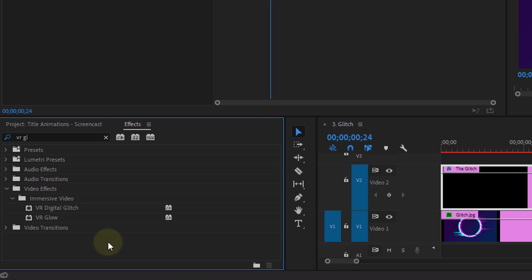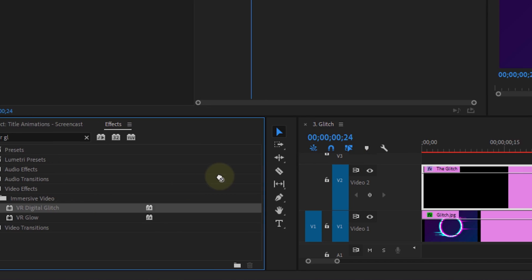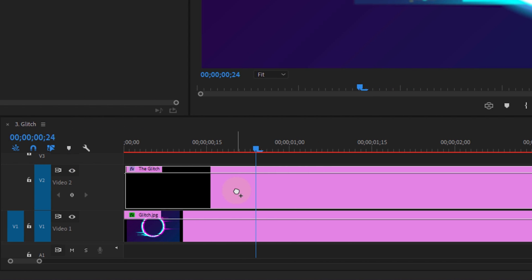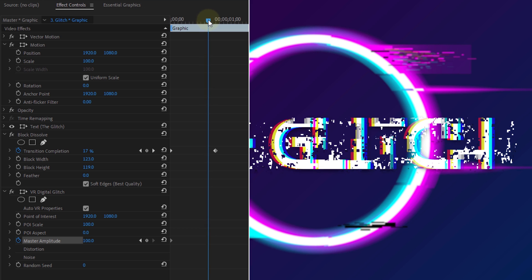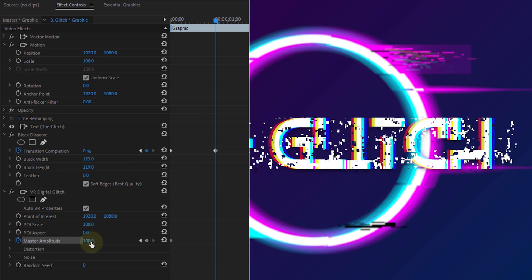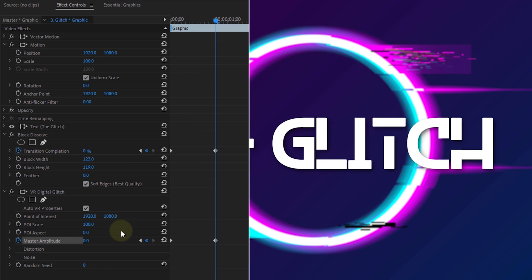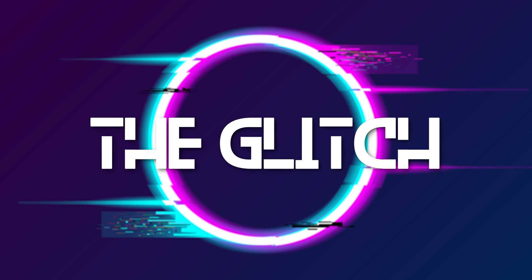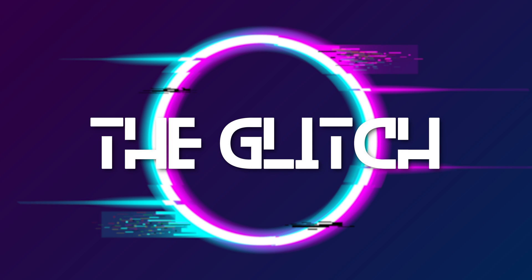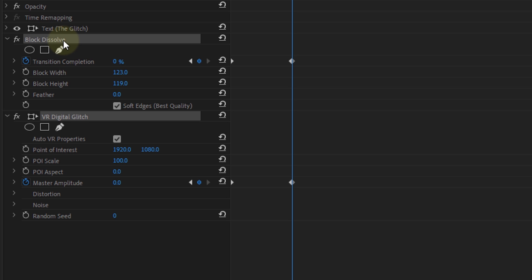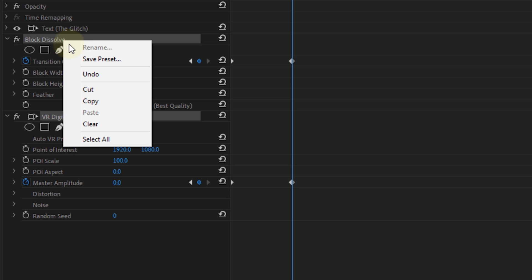Now, to top it off, I'm also going to search for the VR glitch effect and drag it to the text as well. For this effect, I'm going to animate the master amplitude from something around 100 to 0. And that'll give you this pretty cool glitch text reveal. Again, you can save this as a preset for later use if you like so.